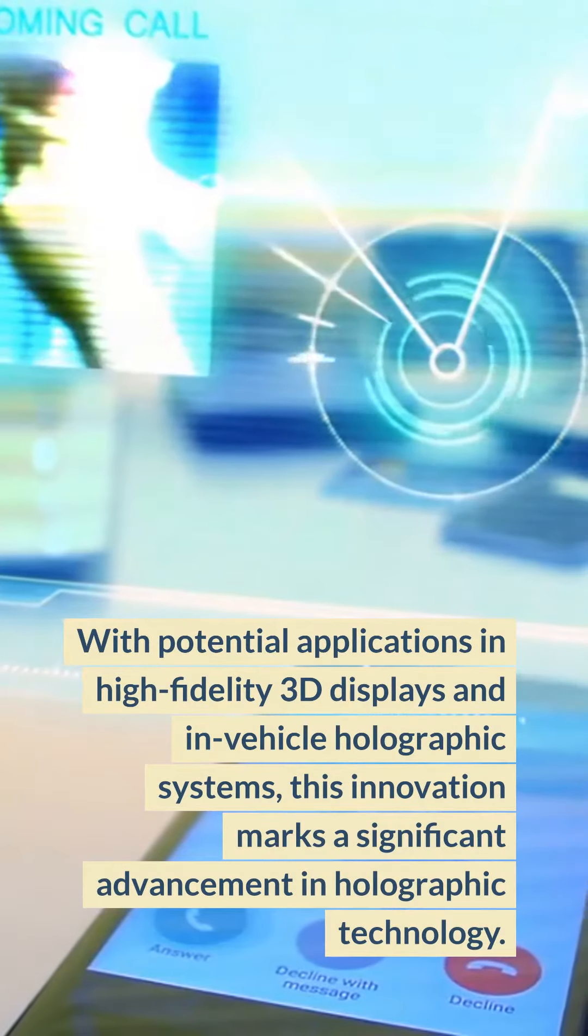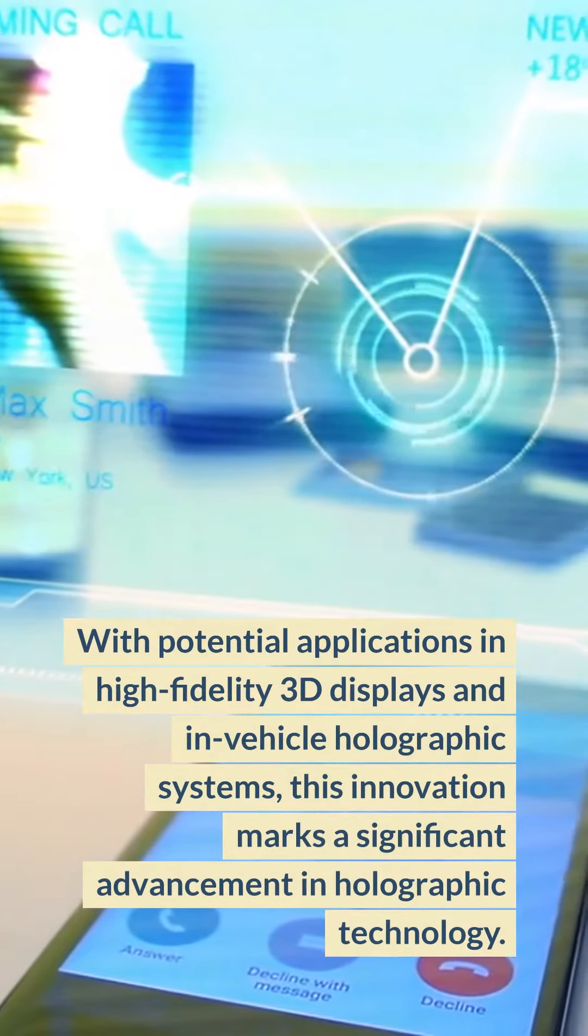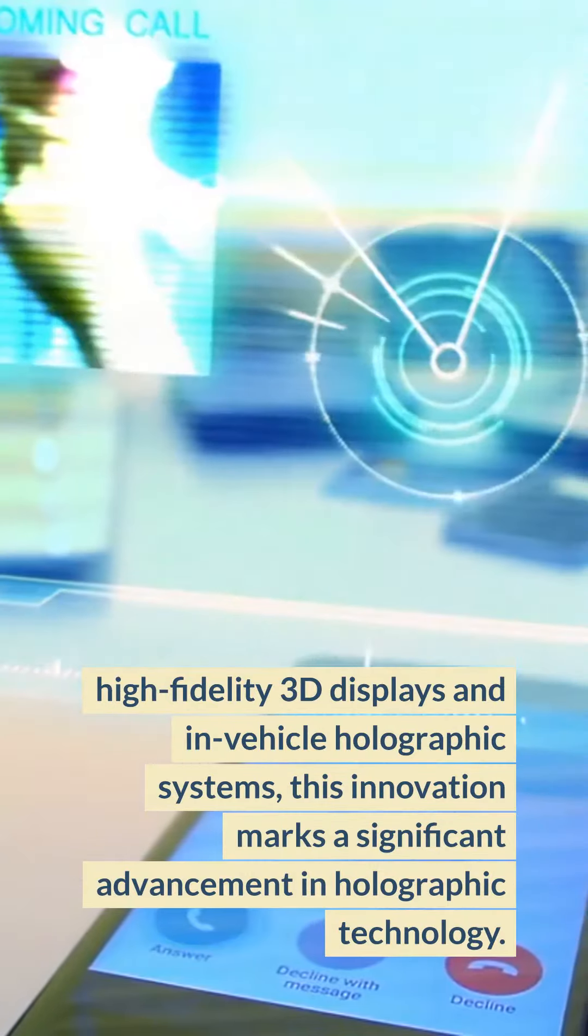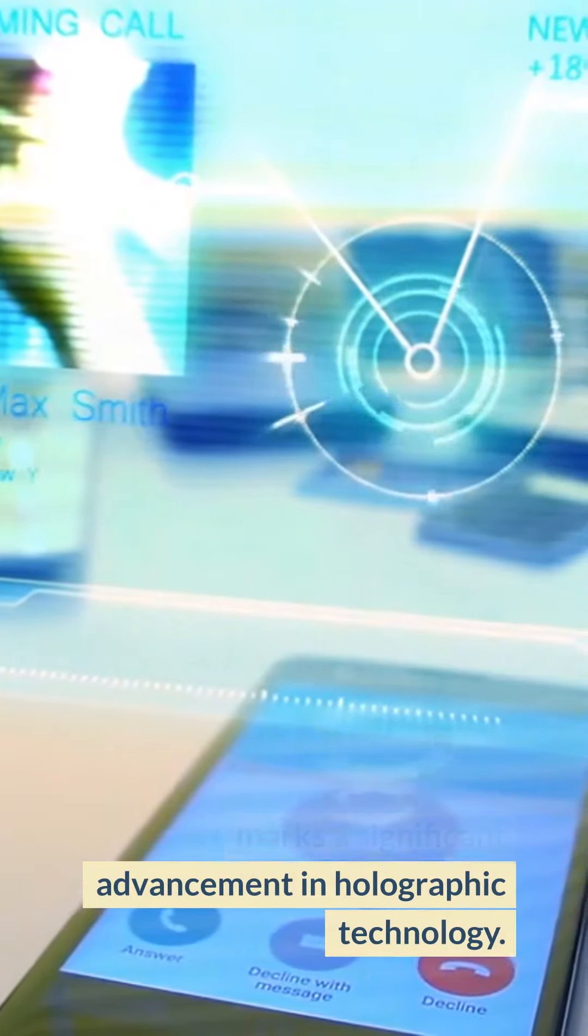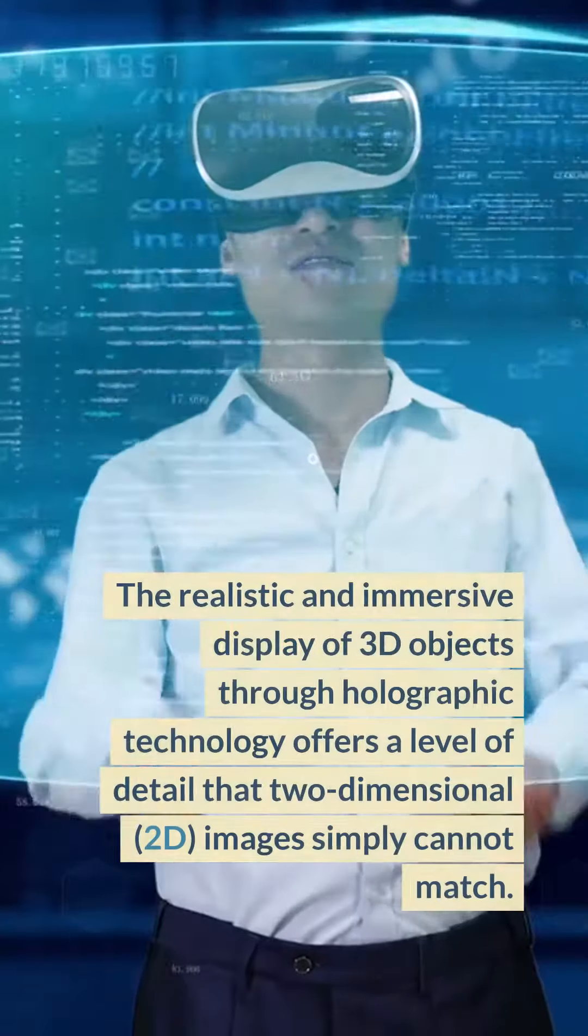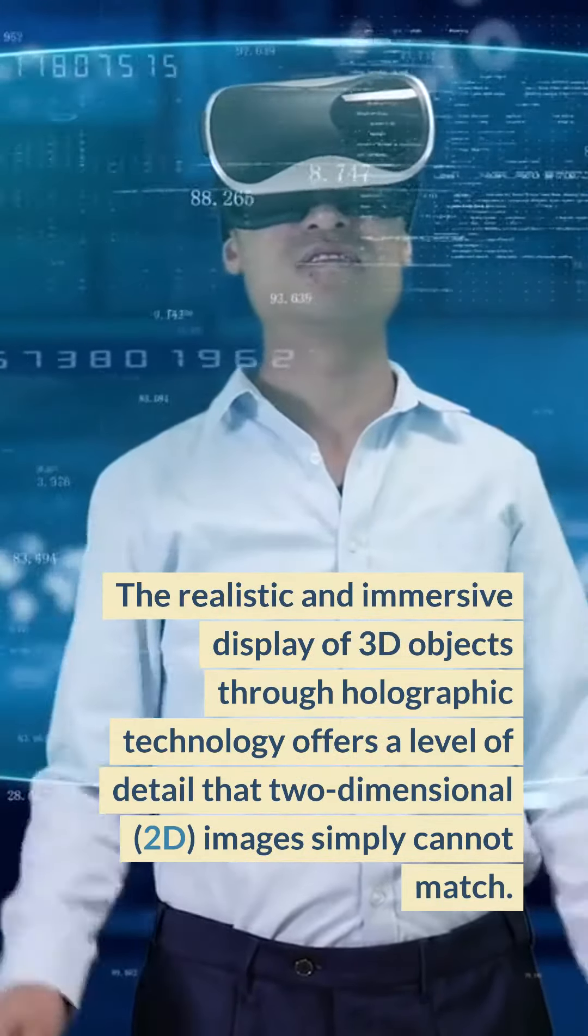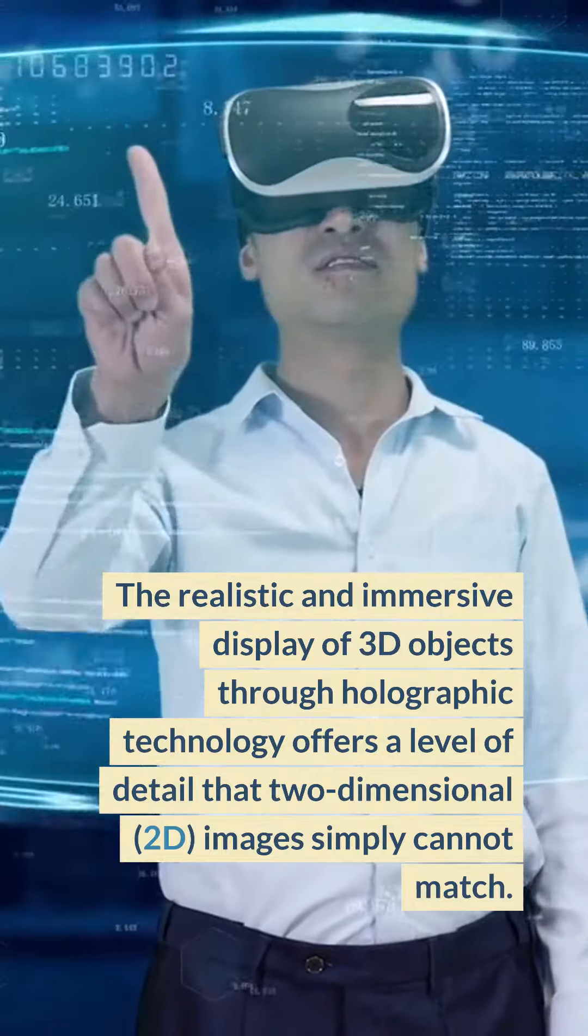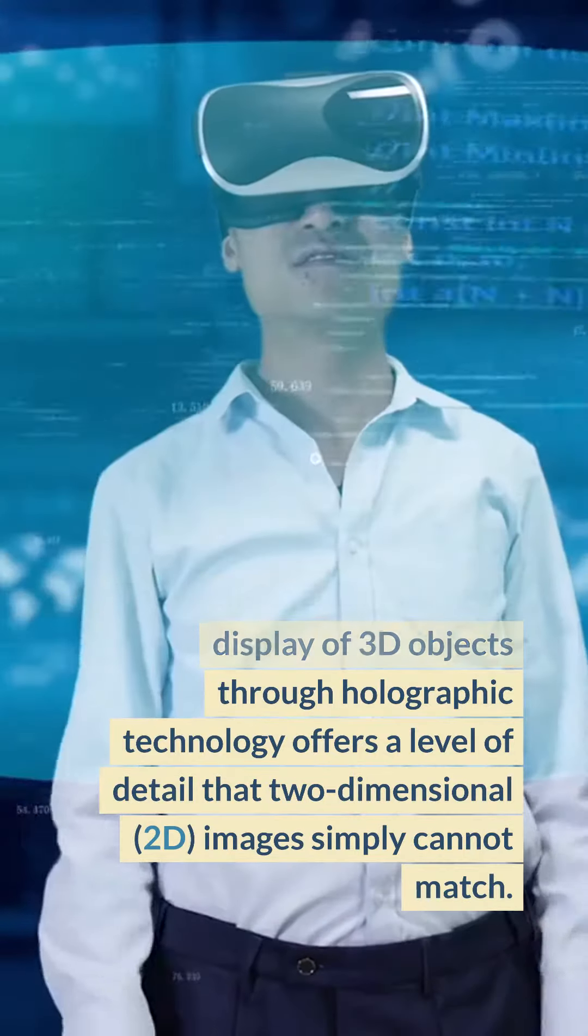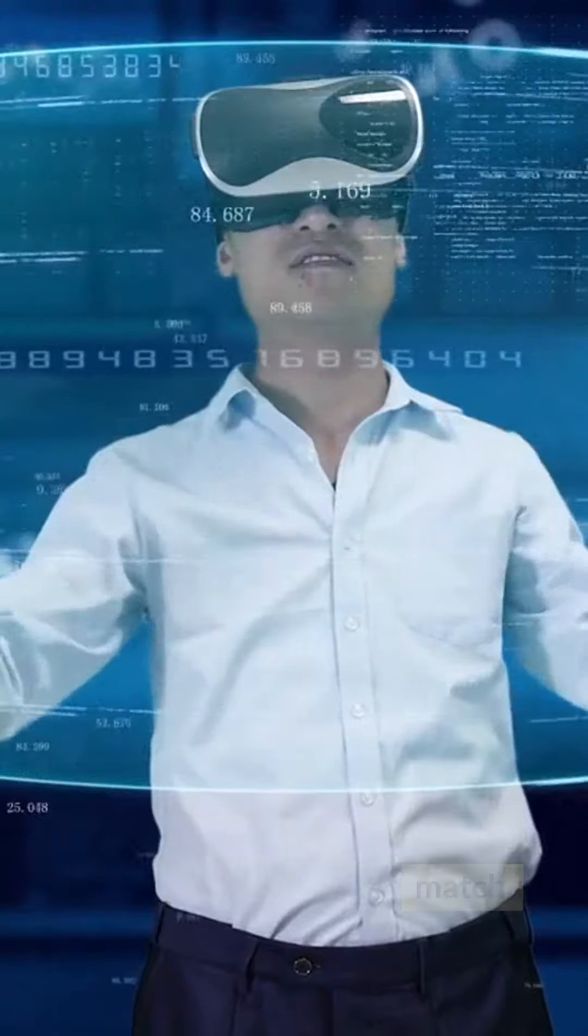With potential applications in high-fidelity 3D displays and in-vehicle holographic systems, this innovation marks a significant advancement in holographic technology. The realistic and immersive display of 3D objects through holographic technology offers a level of detail that 2D images simply cannot match.